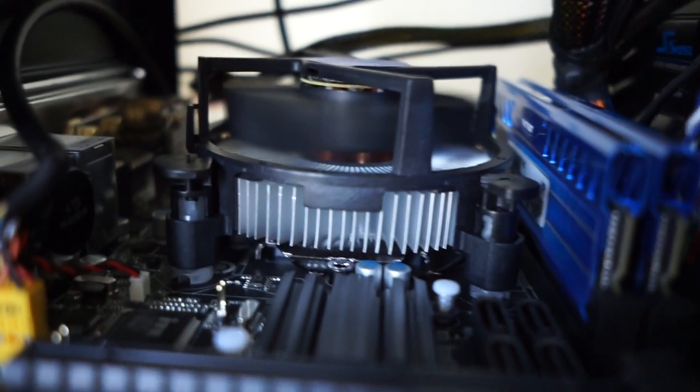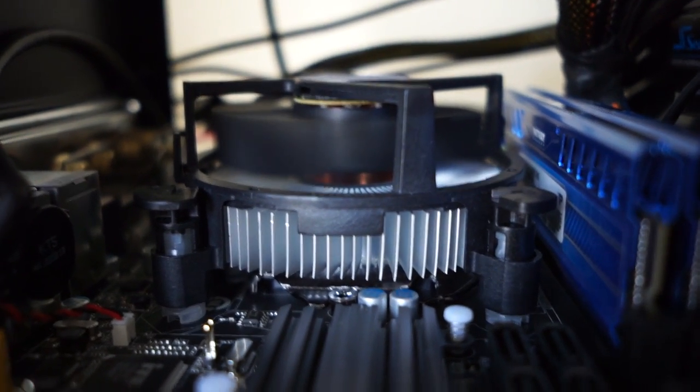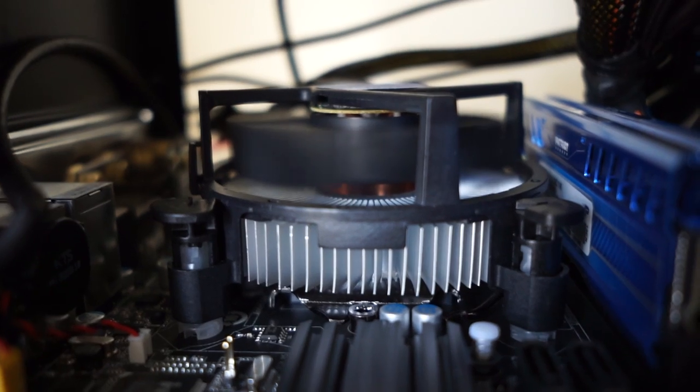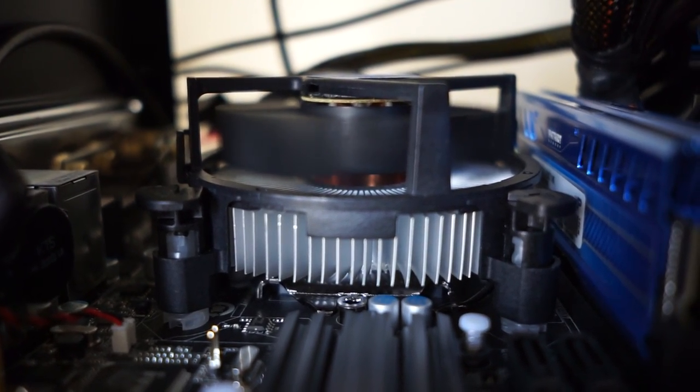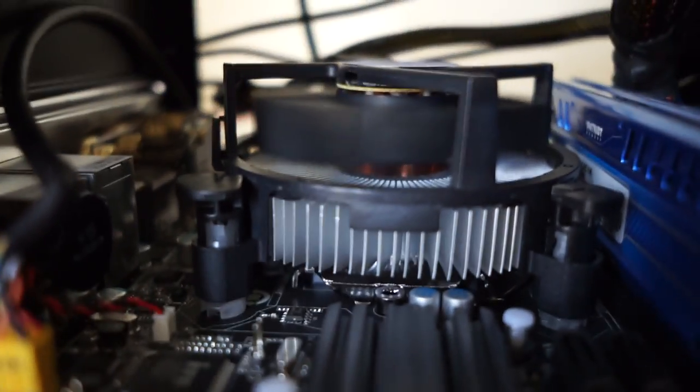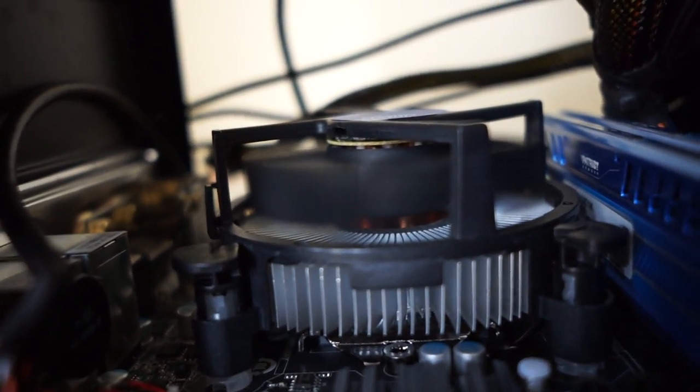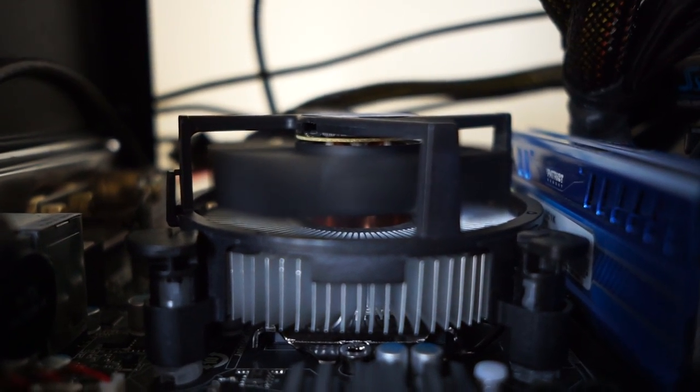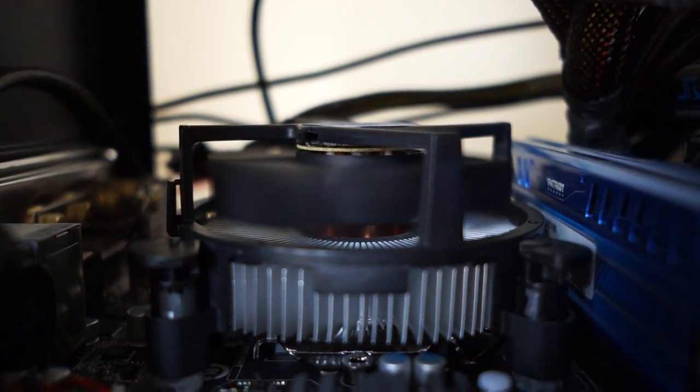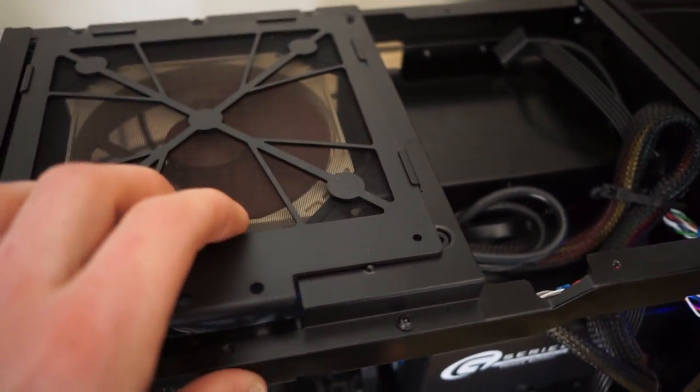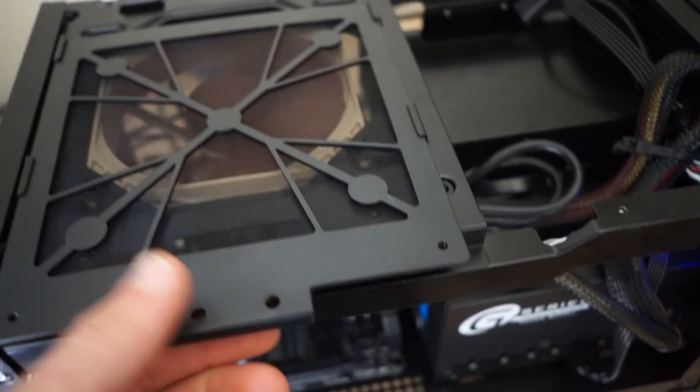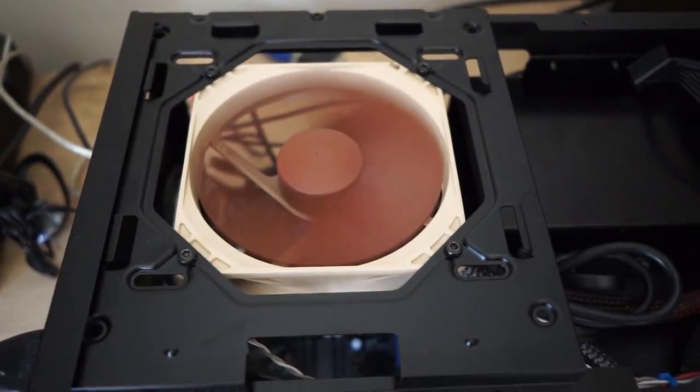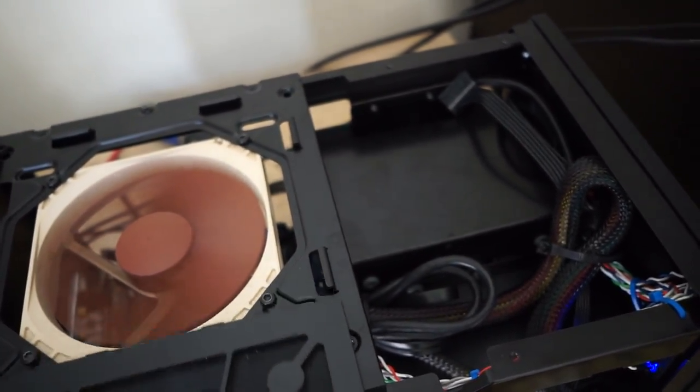As you can see, the CPU cooler in there is a stock cooler for now. I'm probably not going to leave it like that. I'm probably going to put either a Noctua L12 low profile cooler in there or something like a Corsair H60, and I'll obviously mount the H60 in the ceiling.